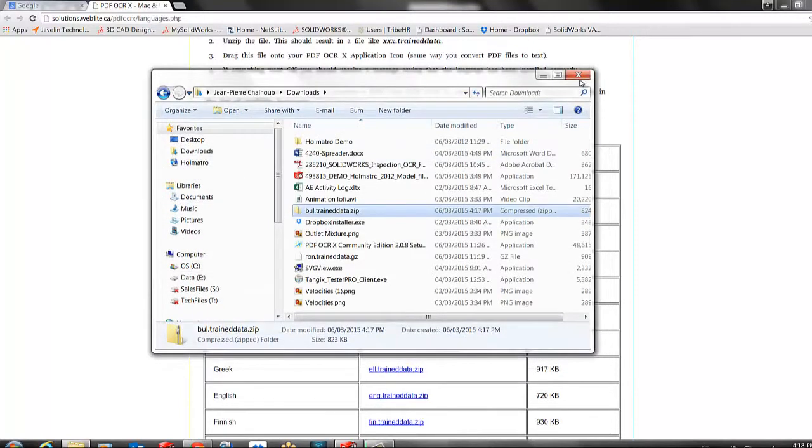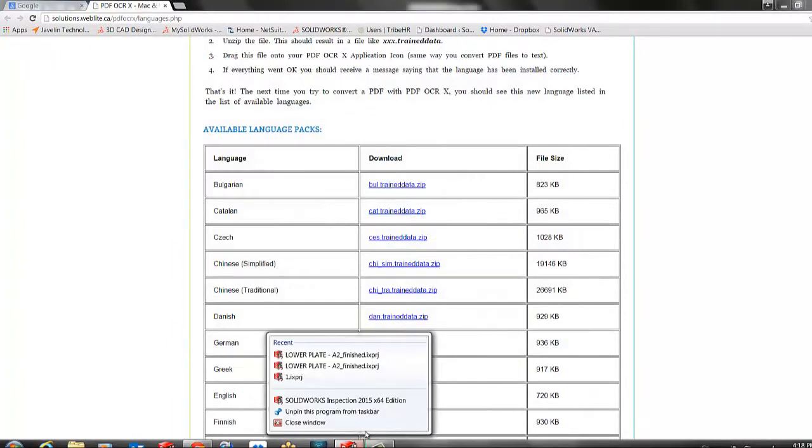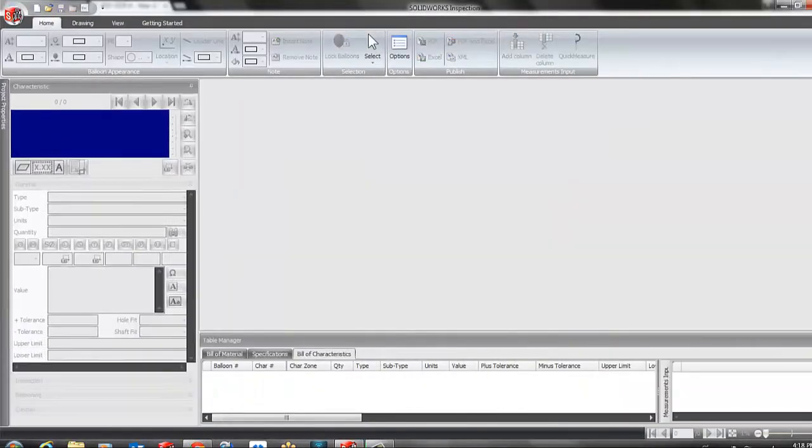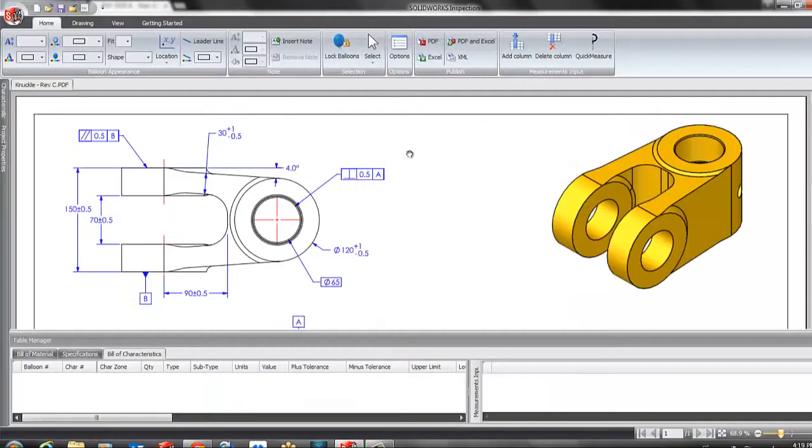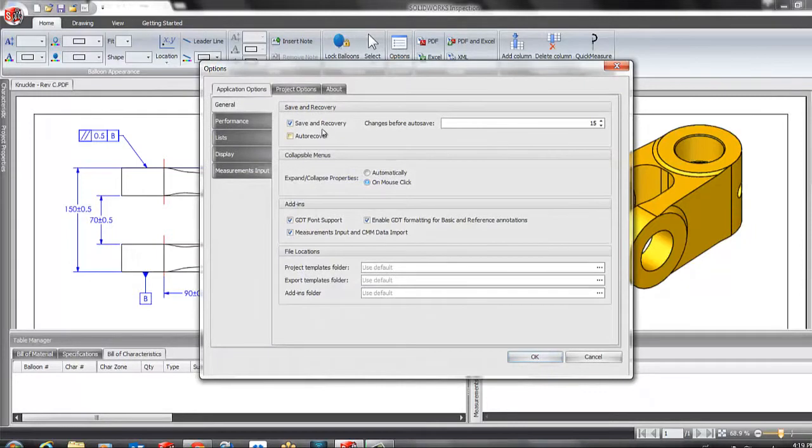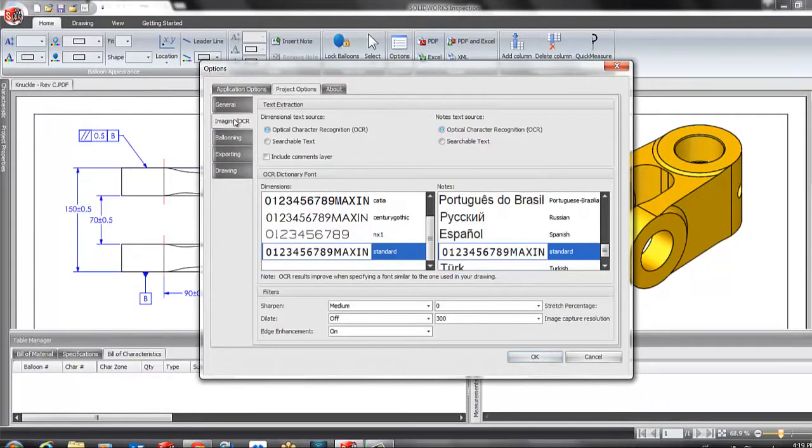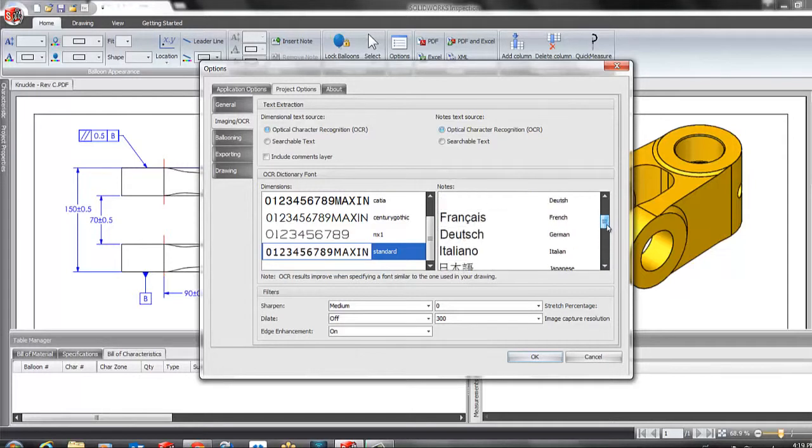I will close this and restart my SOLIDWORKS Inspection. Now if I go to Options, Project Options, Imaging and OCR and scroll into inside the notes area.